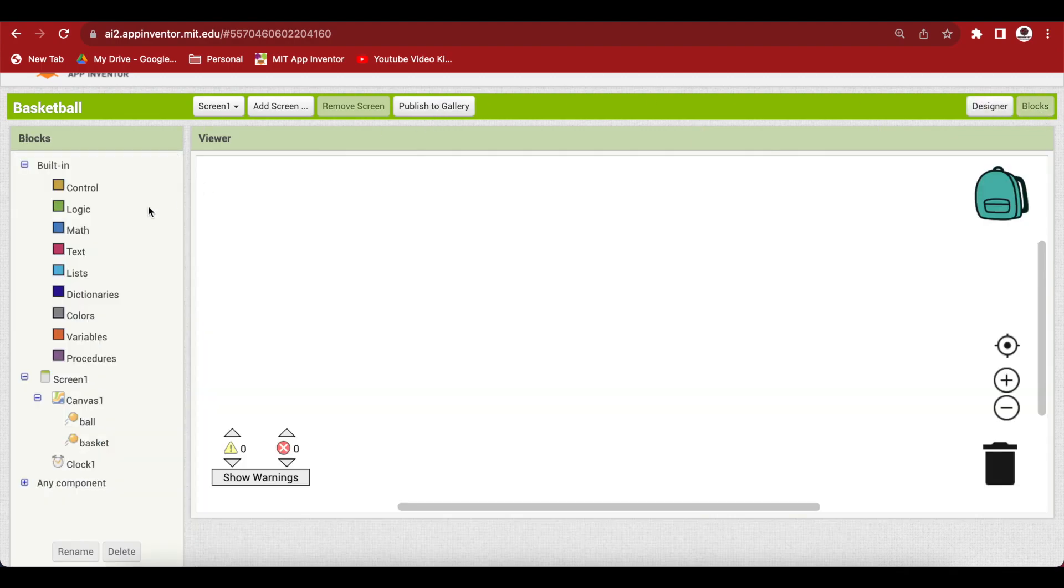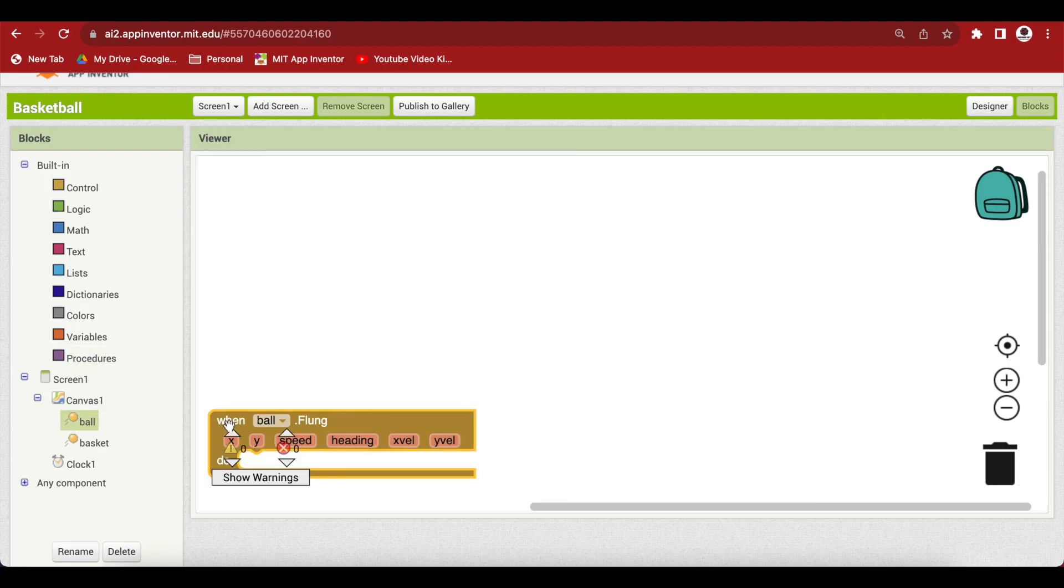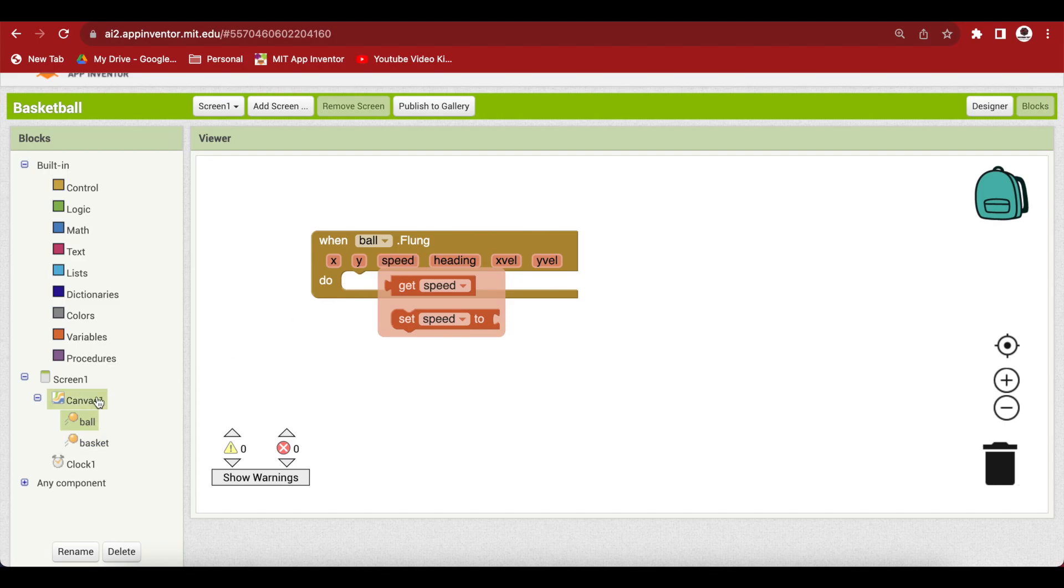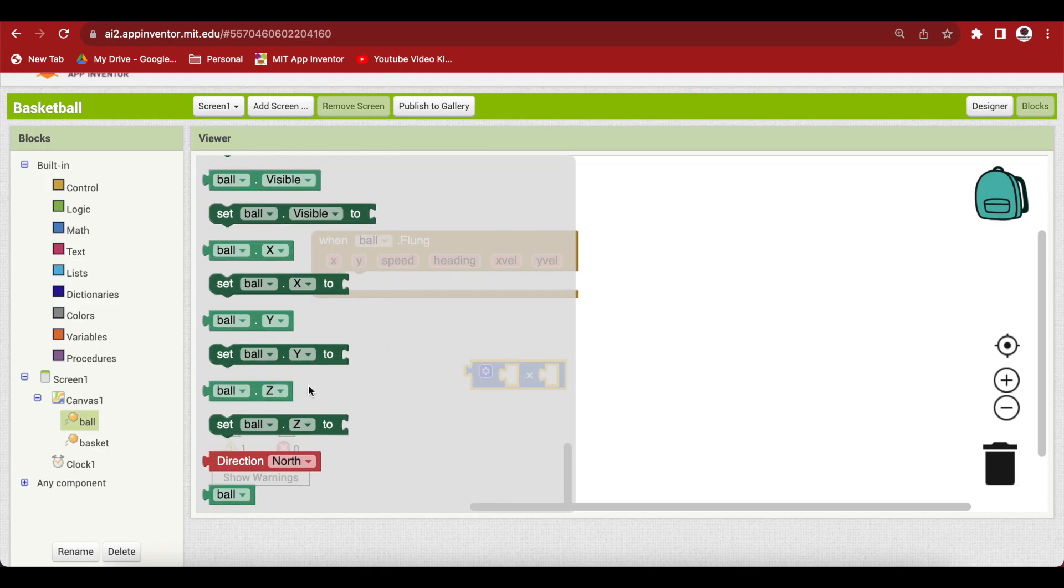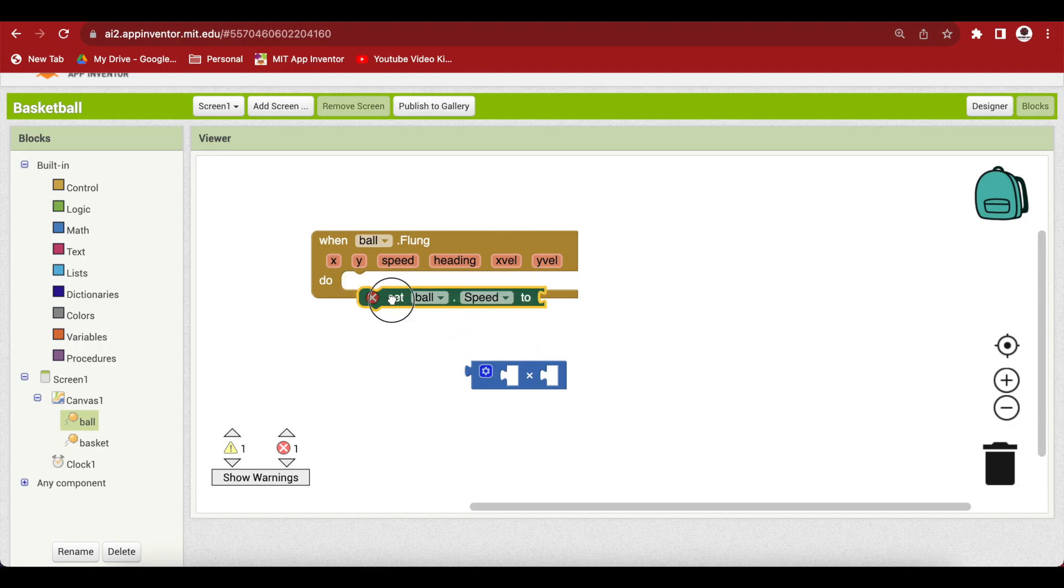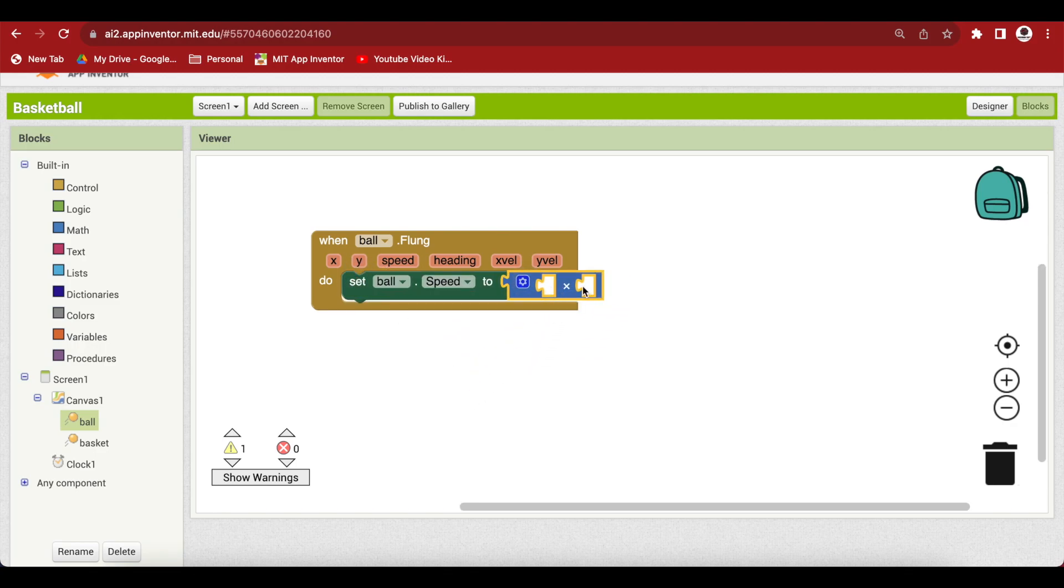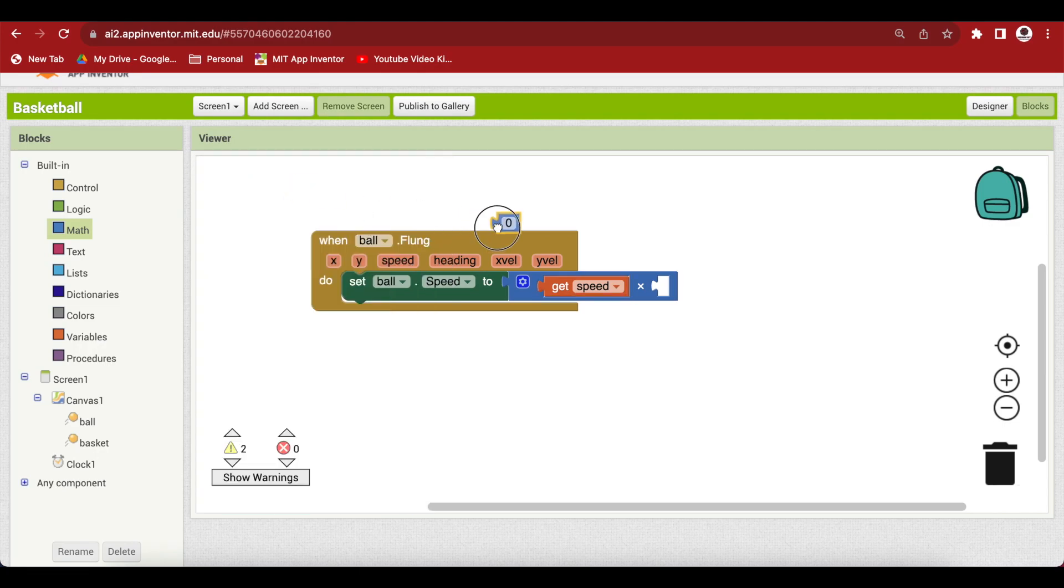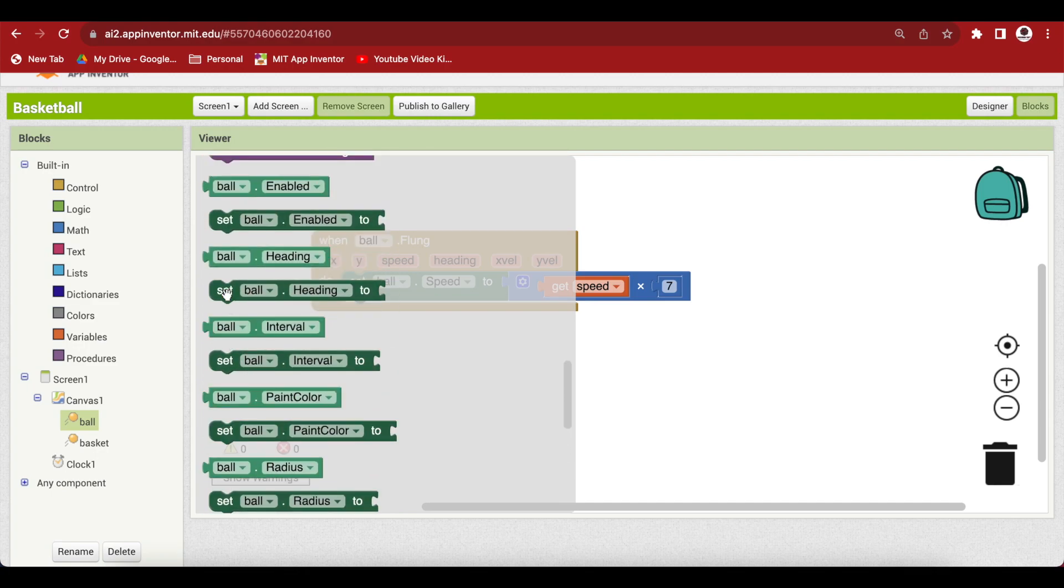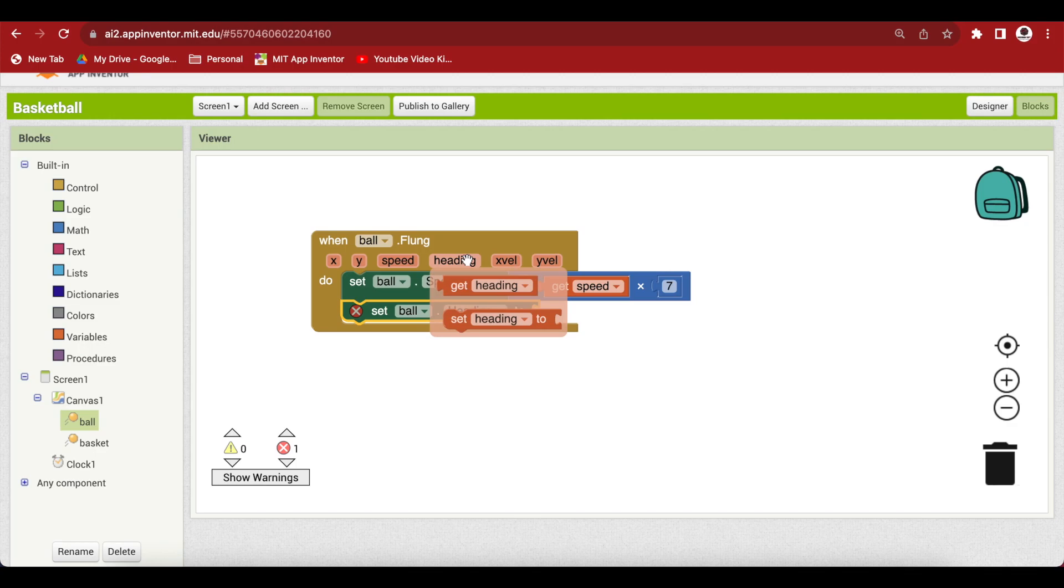Get the ball's flung event - that's the event triggered when we fling our finger on the screen. We're going to set the ball speed to the speed of the fling multiplied by 7. Go to maths, get the multiplication block, and from ball get its setter for speed. Set the ball's heading to the heading of the fling.